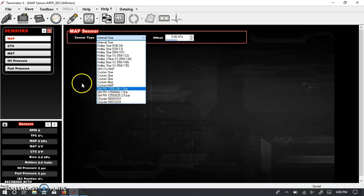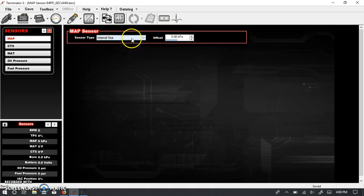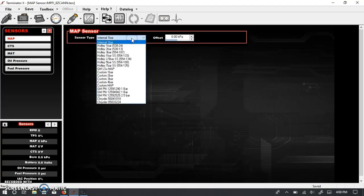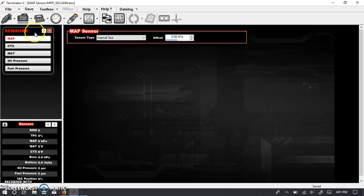Now, one of the things that you want to keep in mind is as soon as you select something other than a one-bar sensor, the software, the background logic of this sensor is going to want to change some things. It's naturally going to want to change the axes of both your fuel and spark tables.